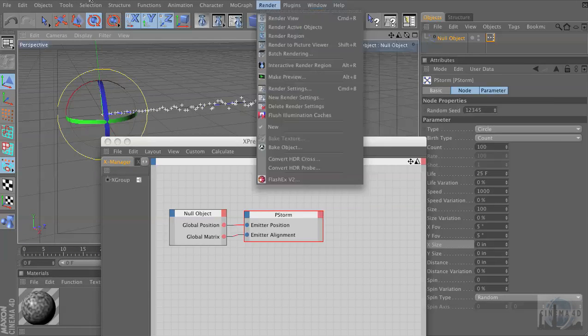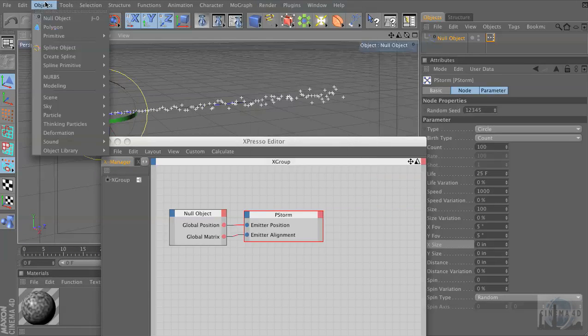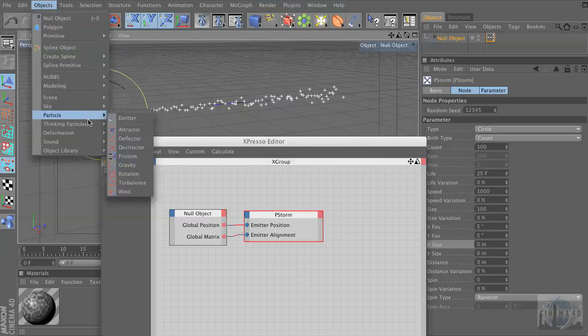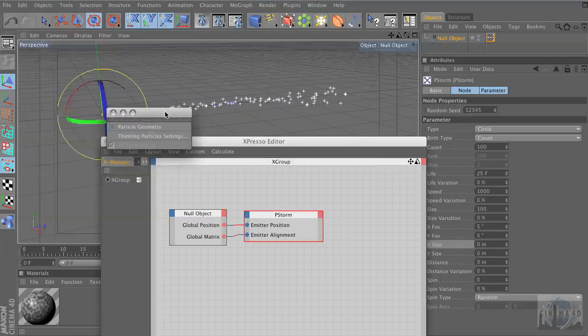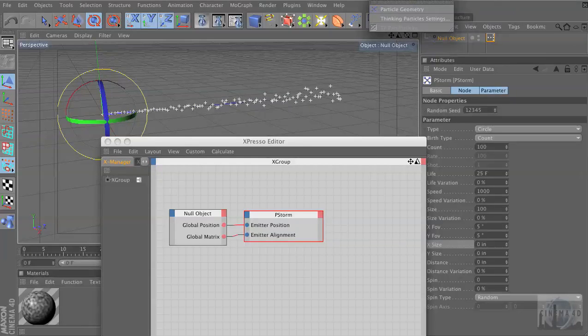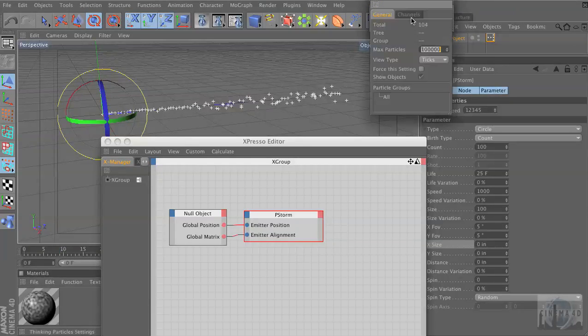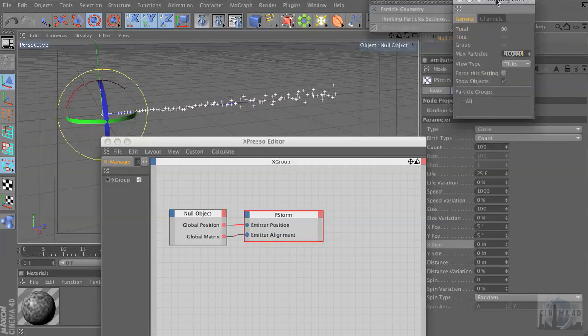I can't remember where they hide this. Thinking particles — here we go. We're going to go to Thinking Particle Settings. It's got its own little menu that was hidden in there.